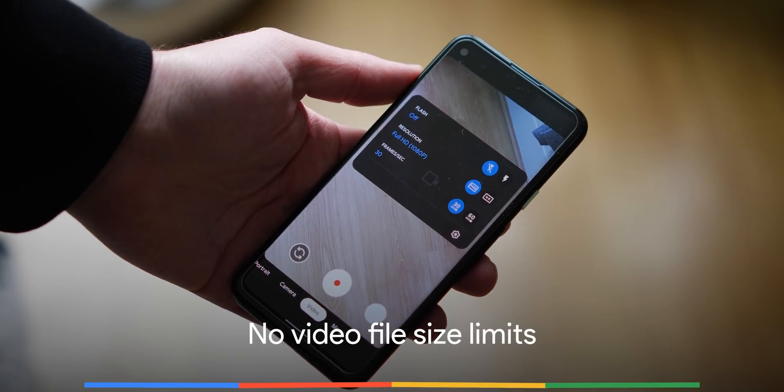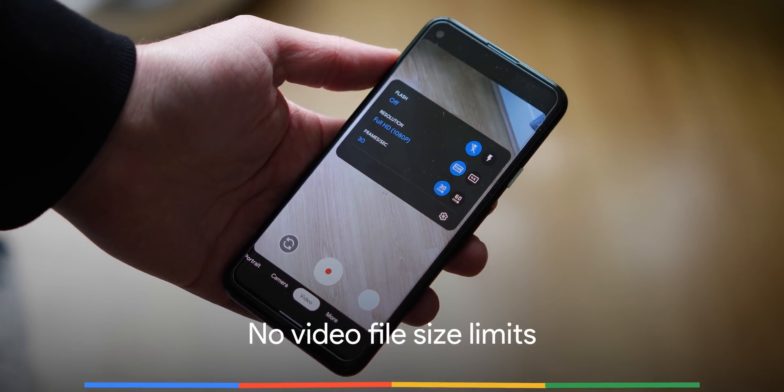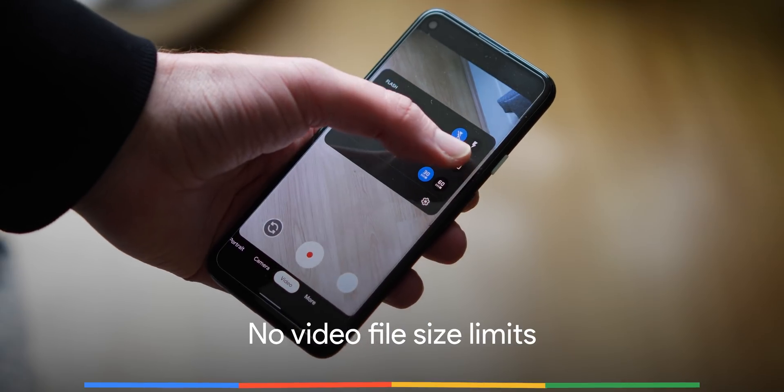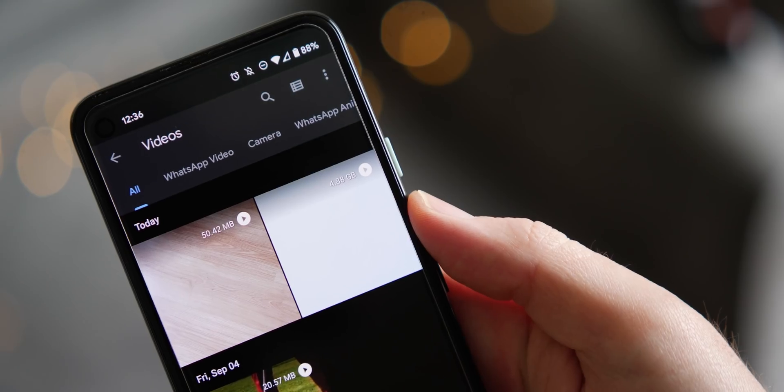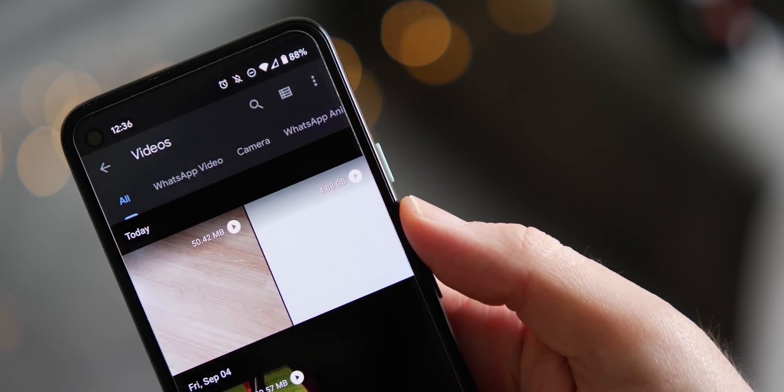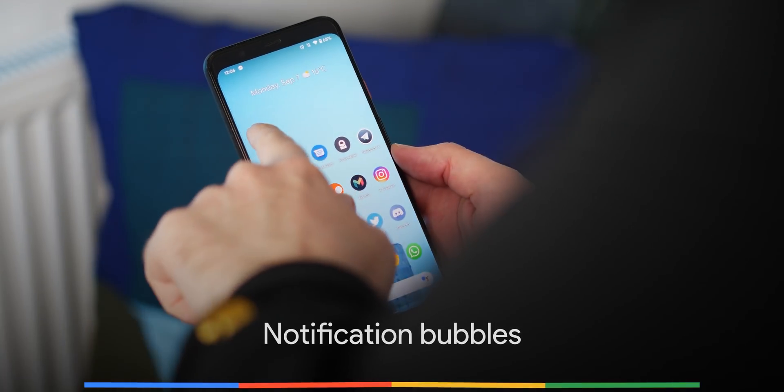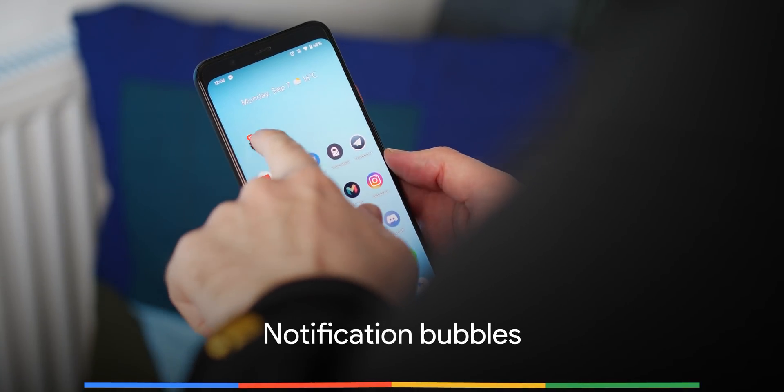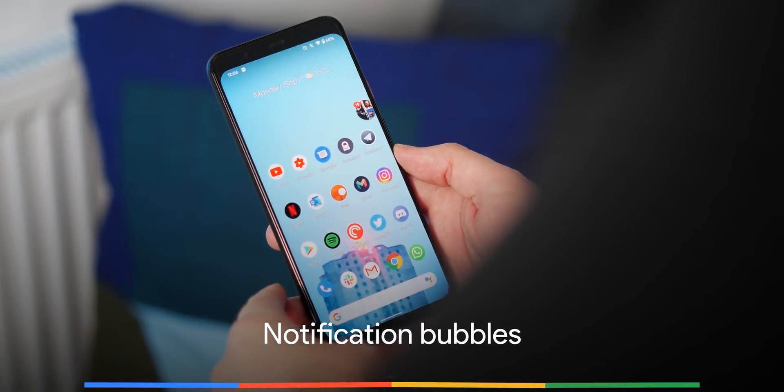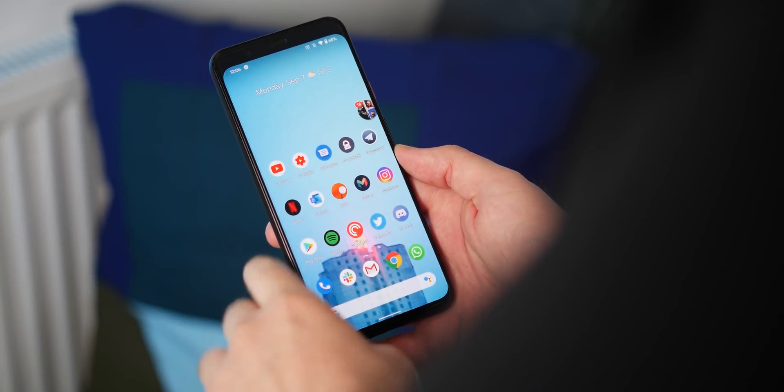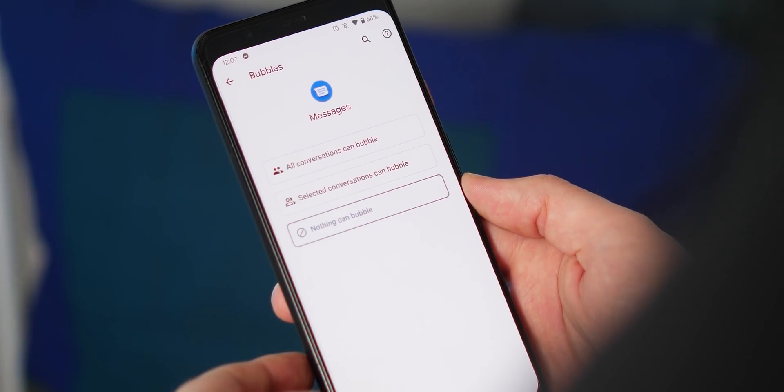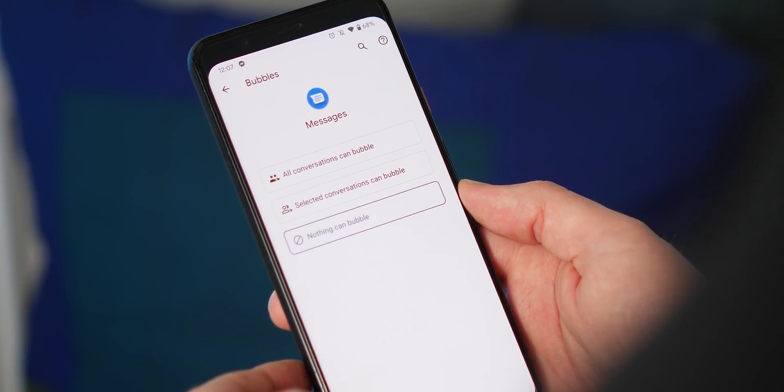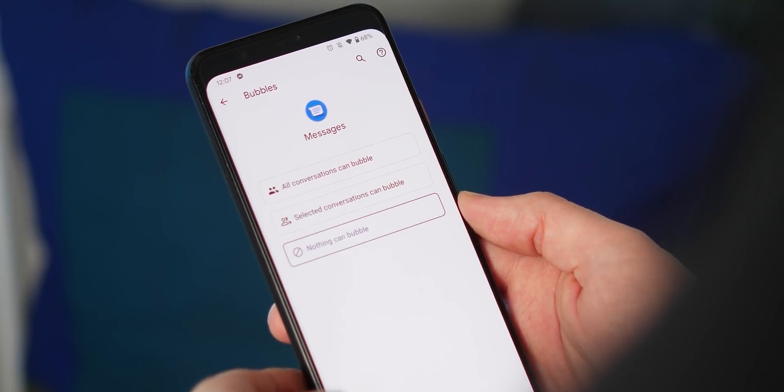When using the Google camera application, file size limits are now removed in higher resolution recording formats including 1080p and 4K. Applications are now able to use floating UI bubbles in a manner similar to Facebook Messenger. Some of the applications that can utilize notification bubbles include Google messages.